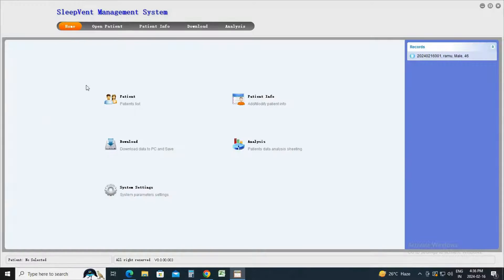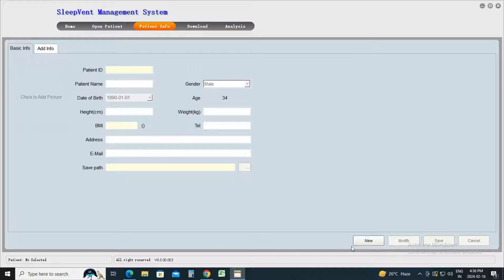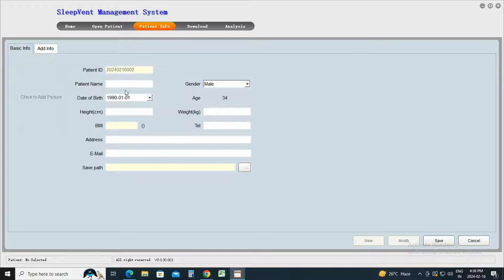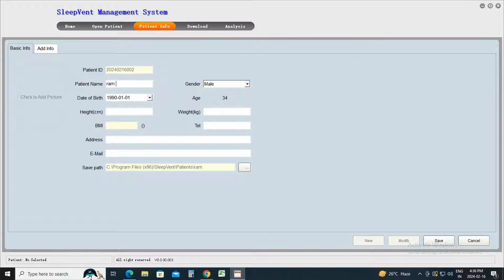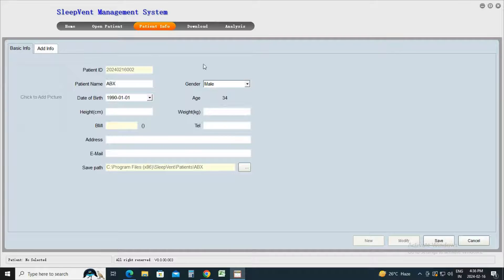Then, navigate to the Patient Info tab. To add patient information, click on the new tab and fill in the required details: patient name, date of birth, gender, age, weight, height, and address. Save the information by clicking on the Save button located at the bottom of the window.